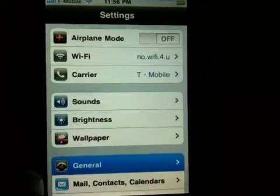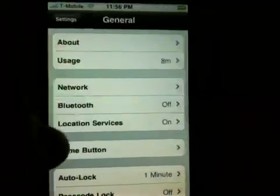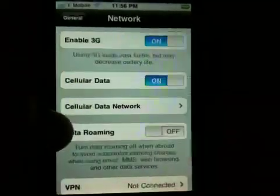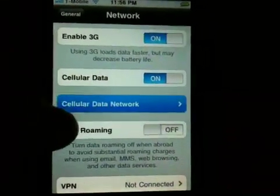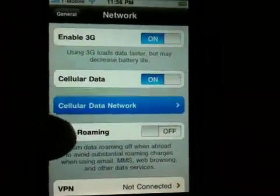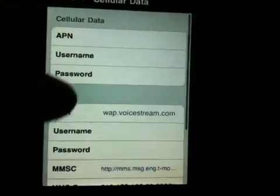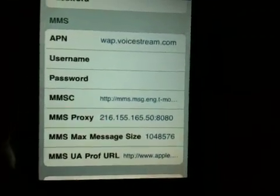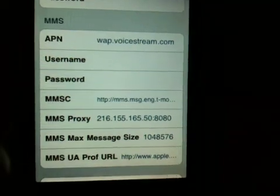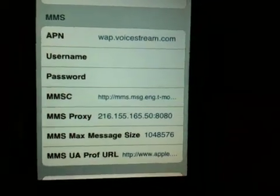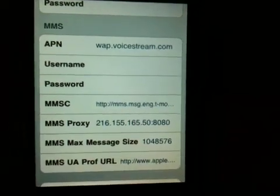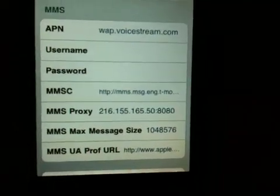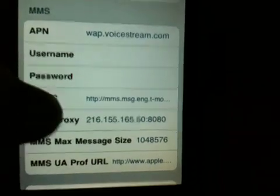Go into Settings, then General, then Network, then Cellular Data Network. You will have MMSC, MMS Proxy, MMS Max Message Size, and MMS UAProf URL — all those fields will be filled out.